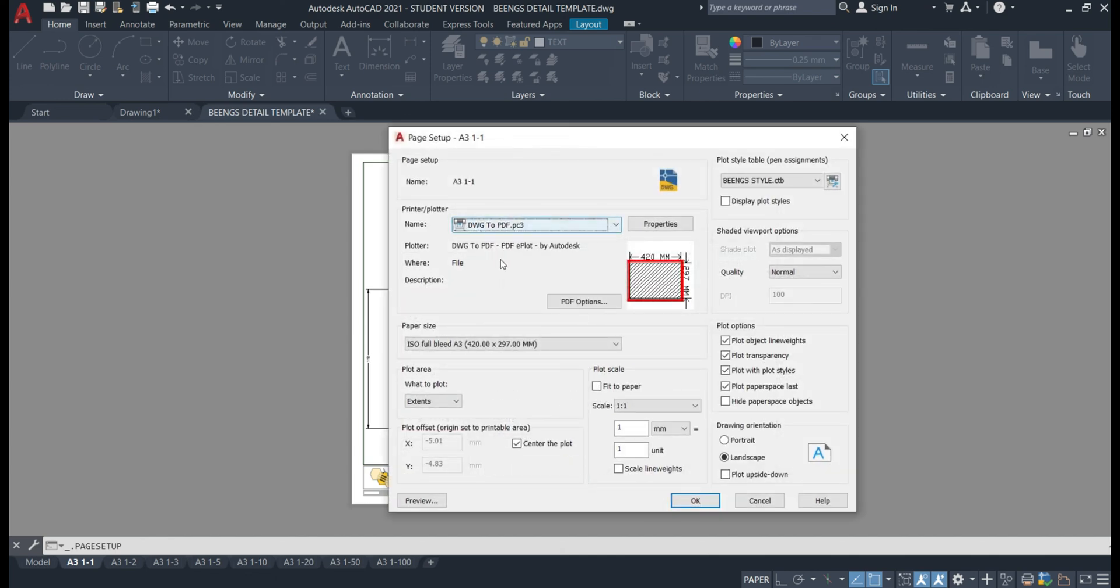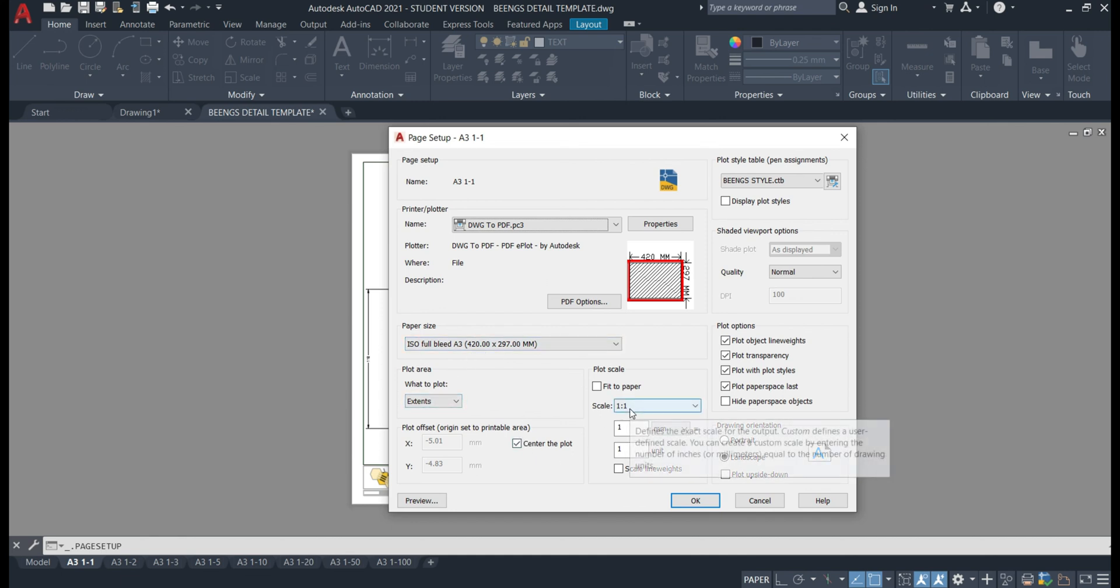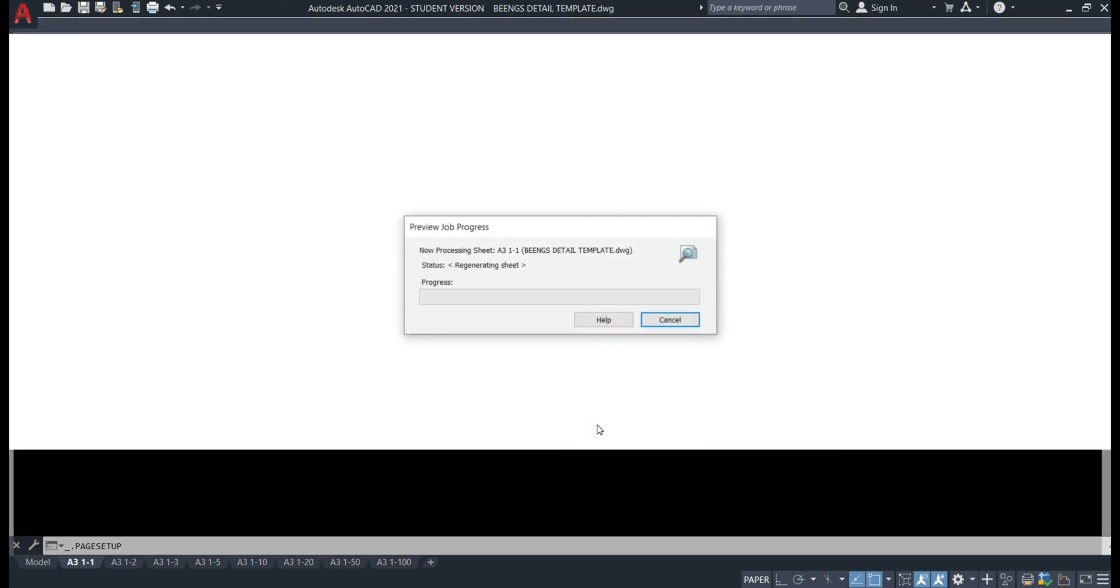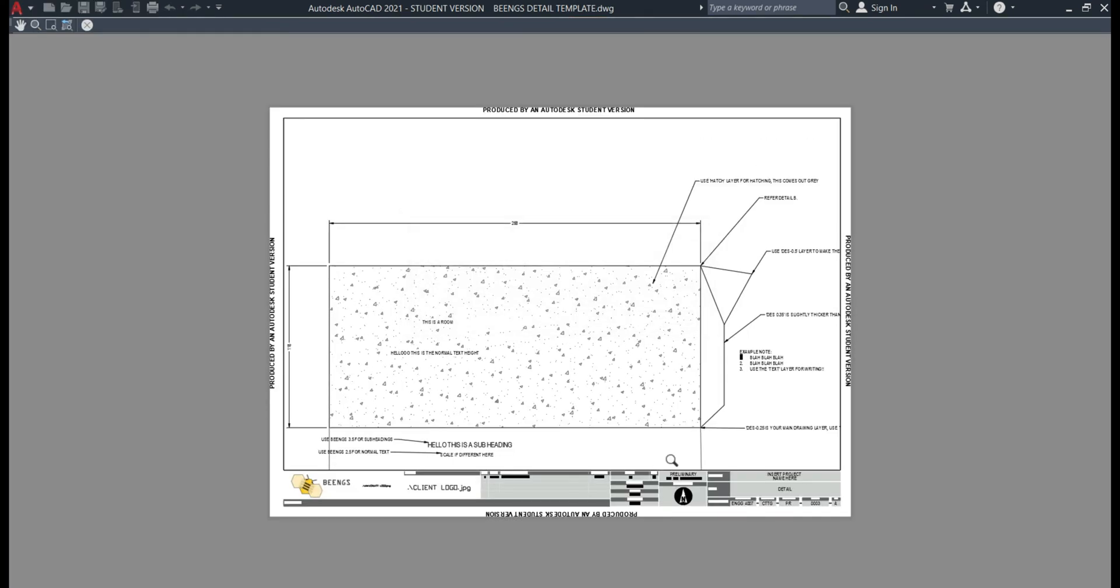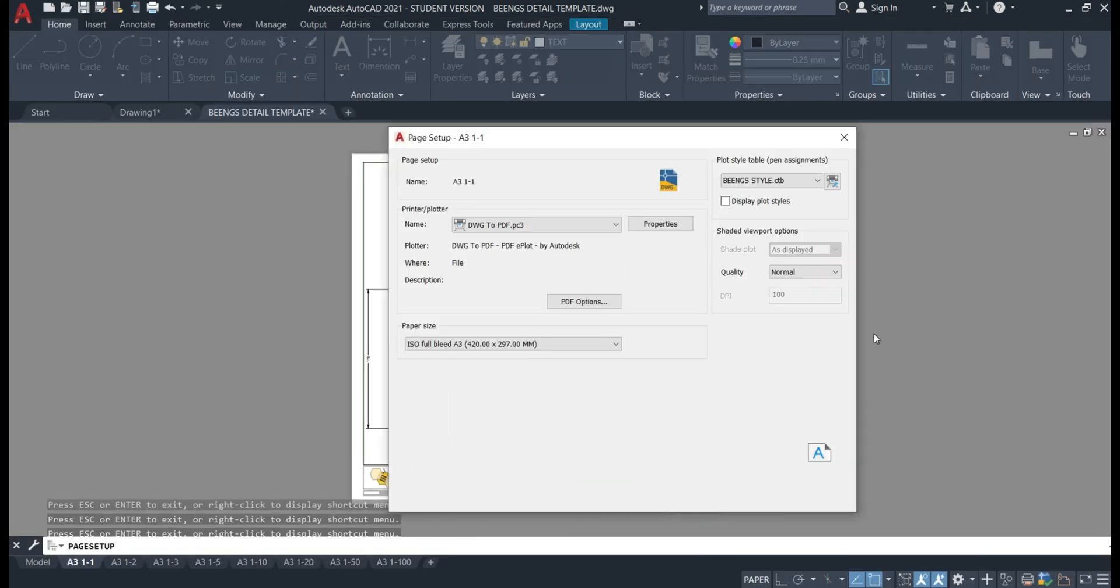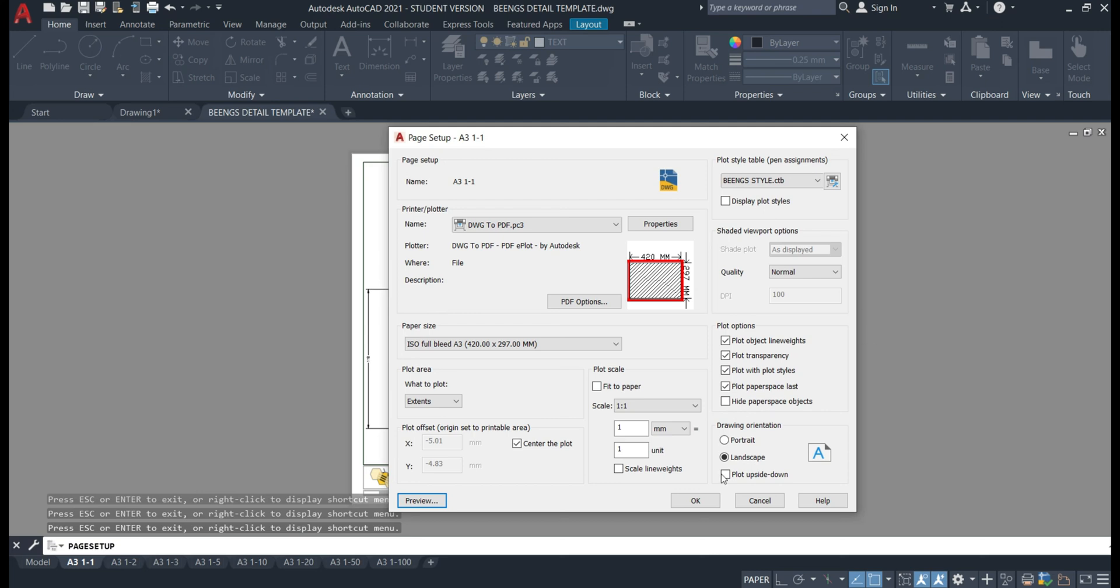So drawing to PDF, ISO full bleed A3, extents, center, one-to-one scale and beings. So if we preview this it will all fit inside of the text. So all you have to do is simply follow the prompts as I laid out before to simply hit okay and save it as a PDF file.